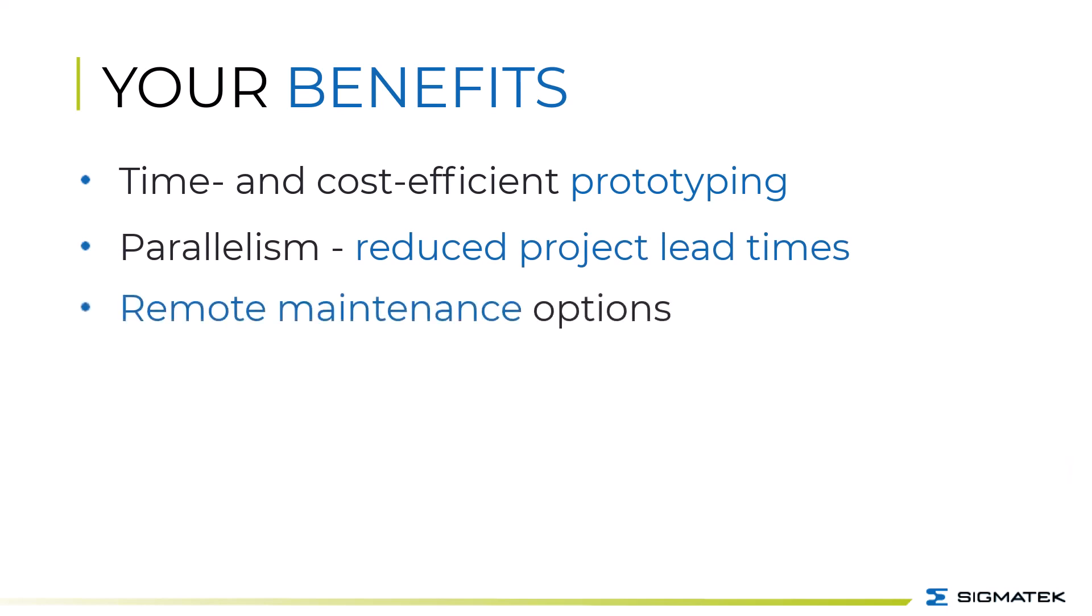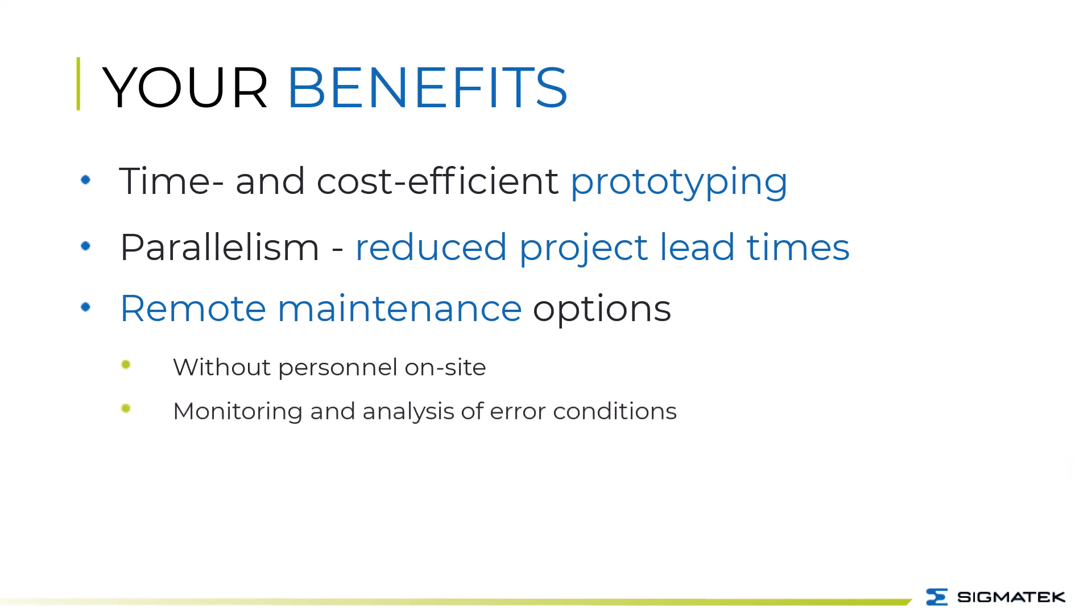New options for remote maintenance are also opened, since the status of an active machine or system is reflected in the 3D model, and errors or signs of wear can be observed and analyzed without on-site personnel.